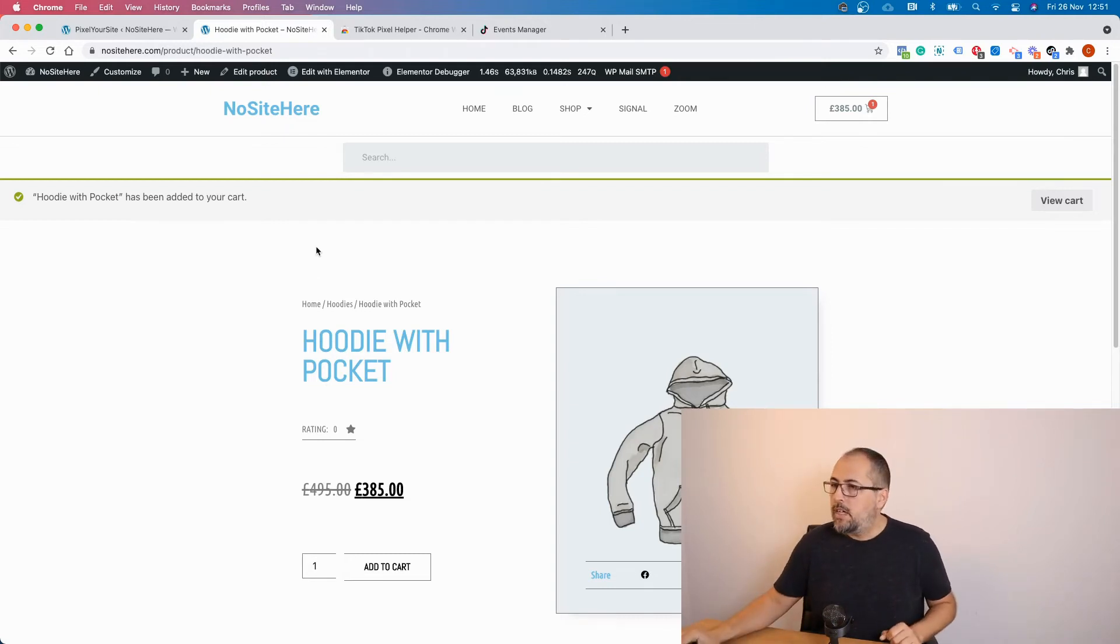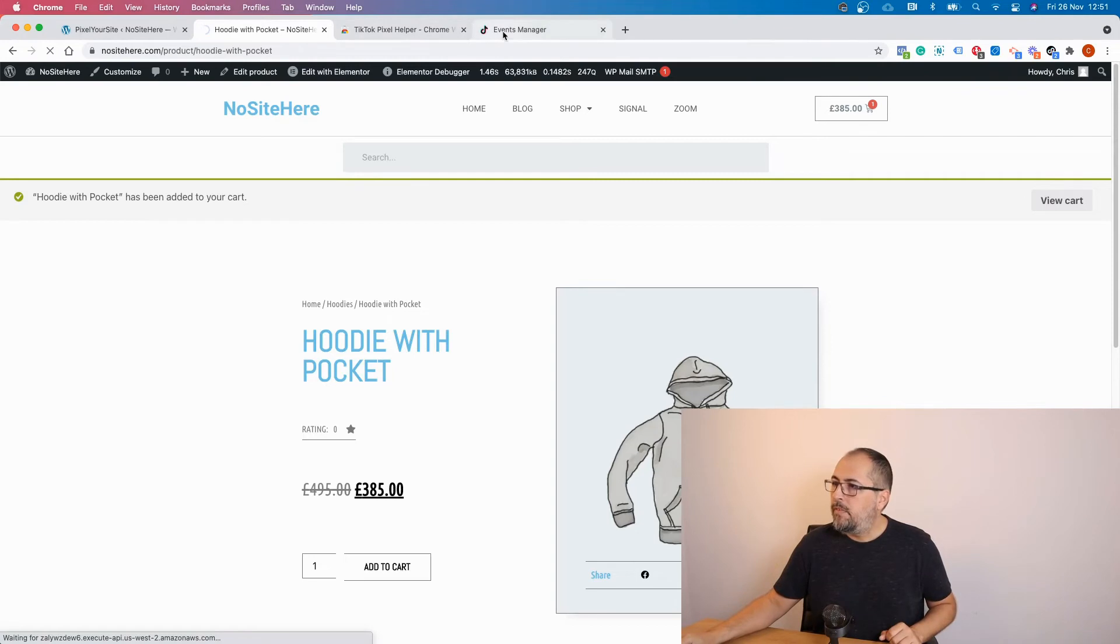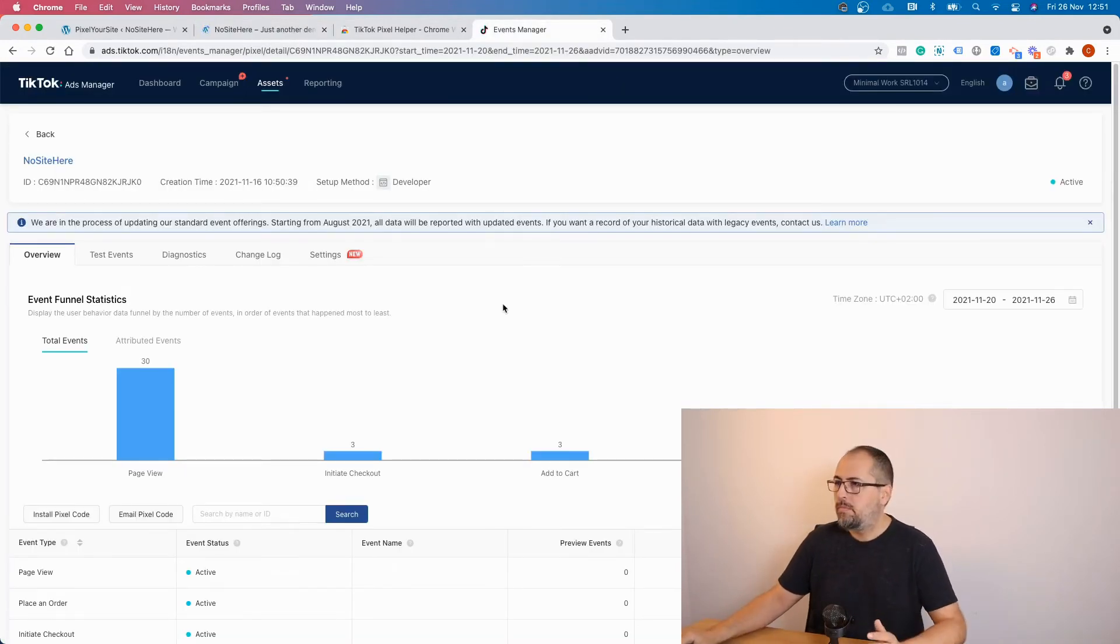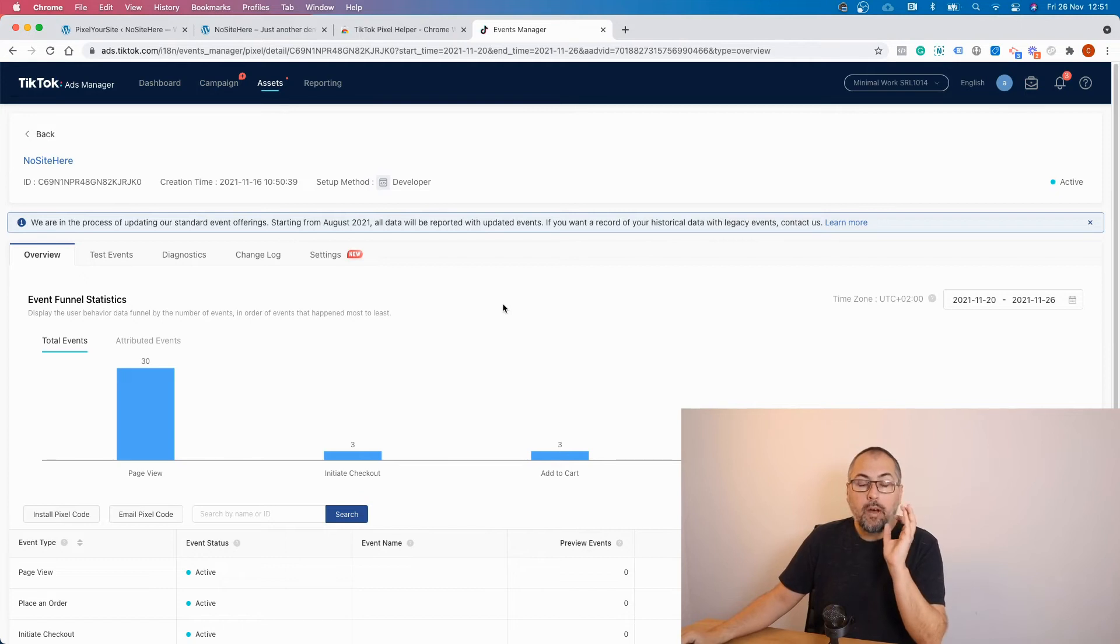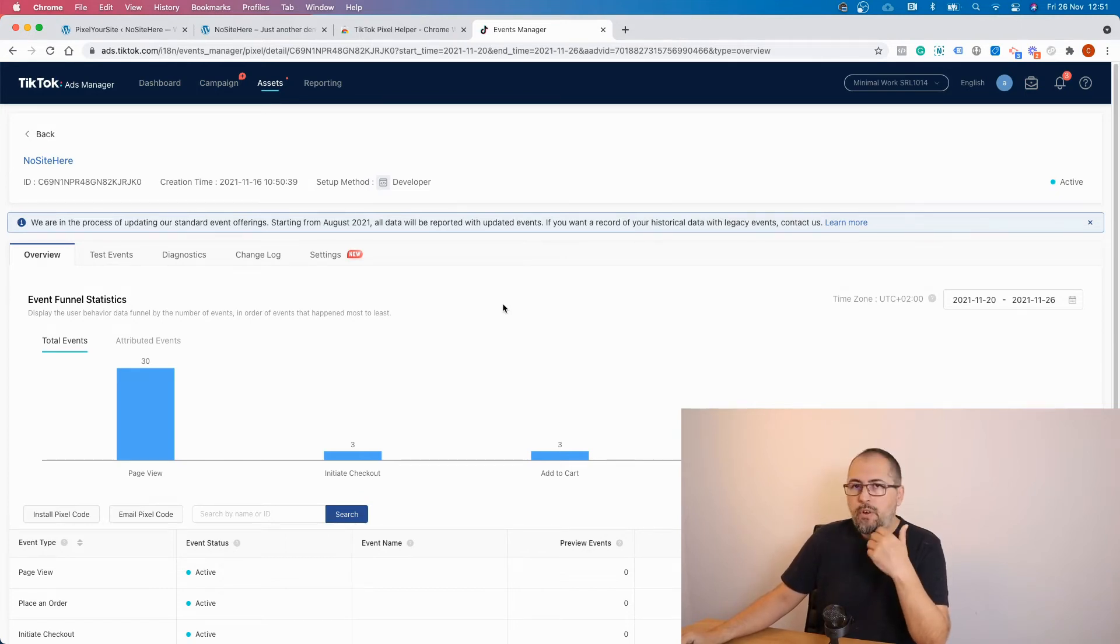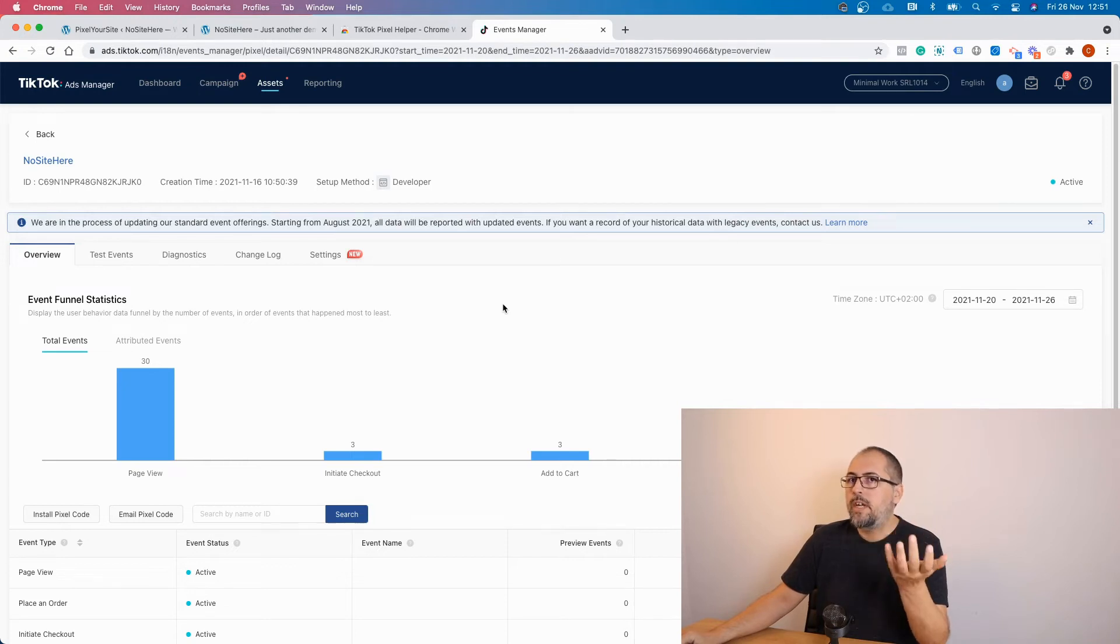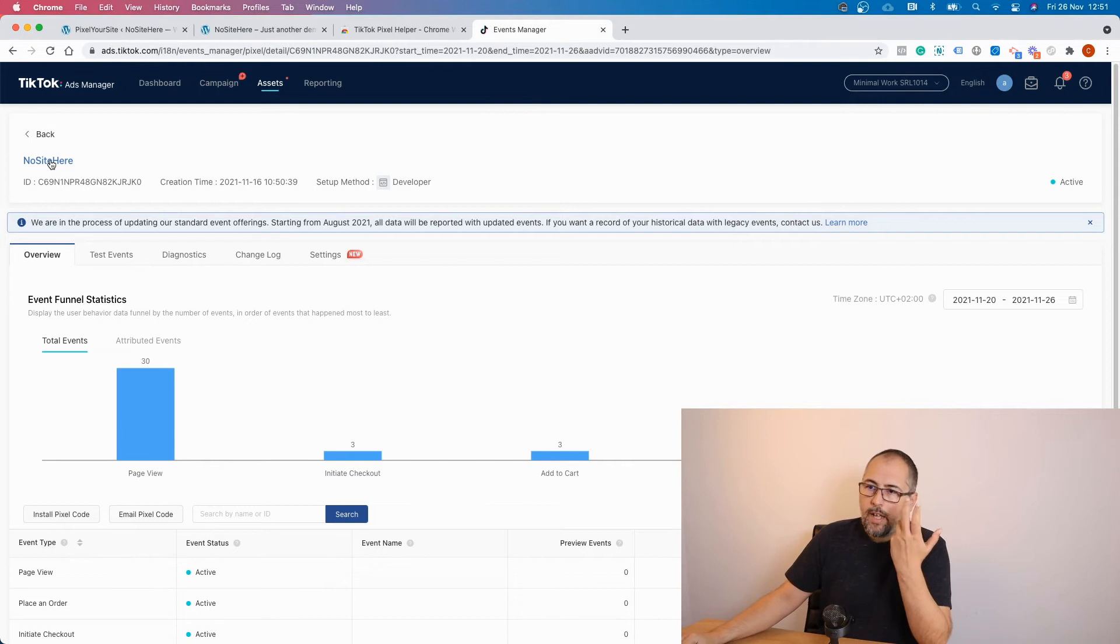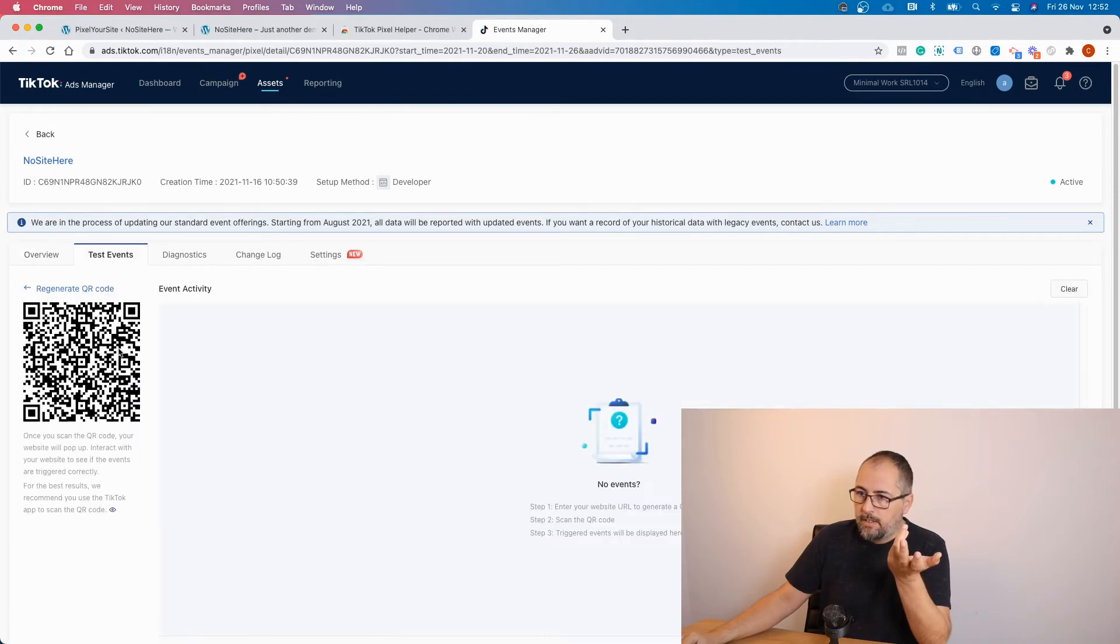Now let's go inside events manager, TikTok events manager. What I like is that they use the same terminology as Facebook. So if you are familiar with Facebook, it shouldn't be difficult to understand what's going on here. I'm already on my tag page. I go to test events.